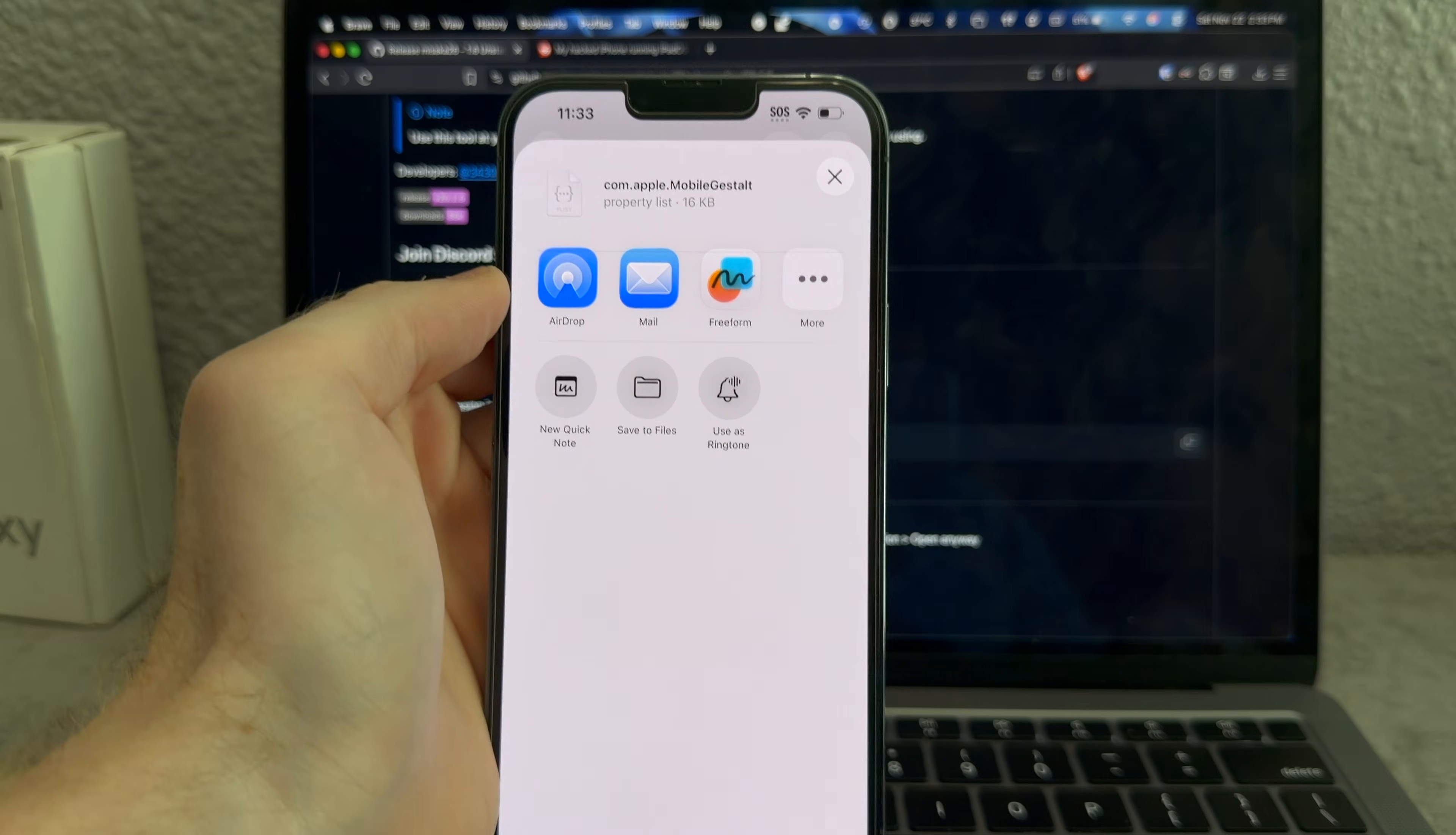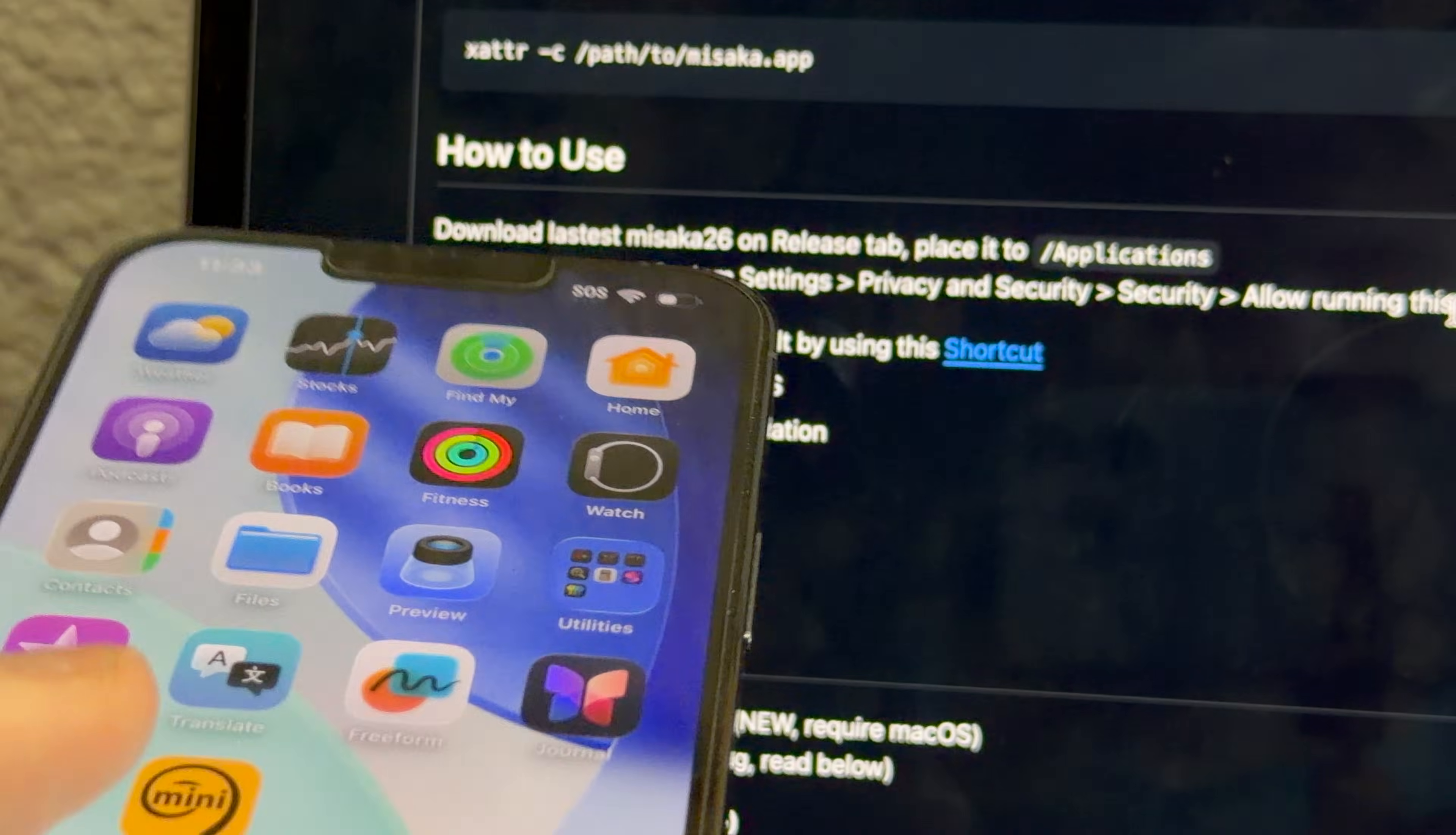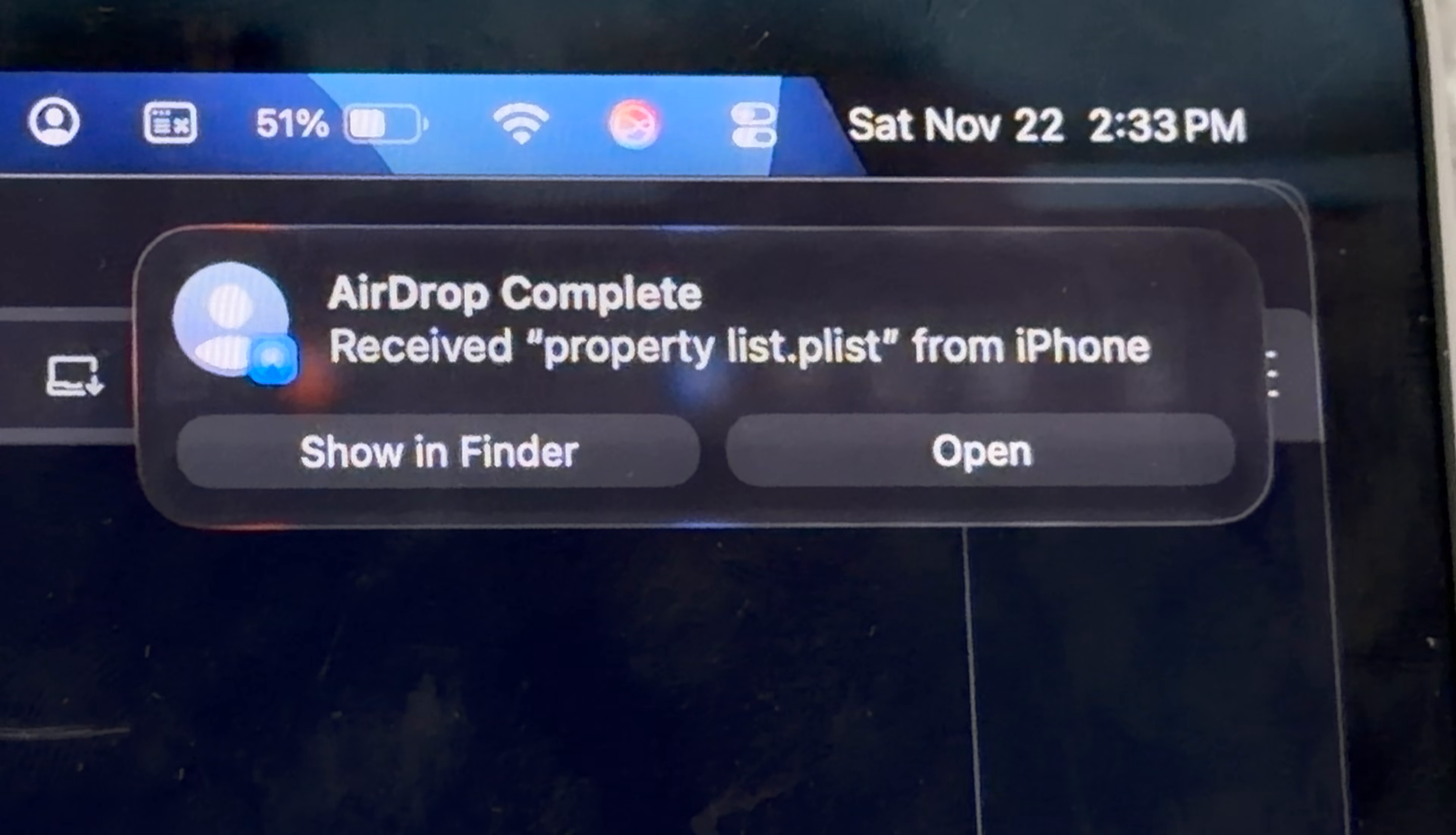There we go, we got our mobile gestalt. I guess just save the files. Now we just got to airdrop and send it to macOS. Airdrop complete, now we just got to launch the Masaka 26 app.